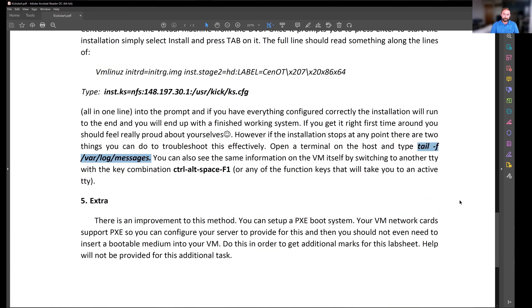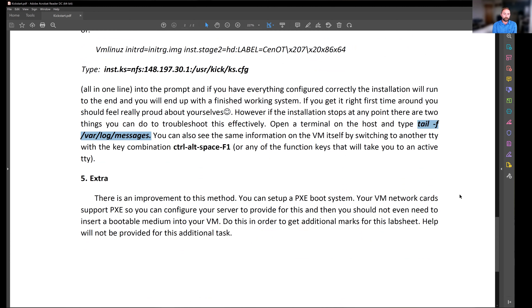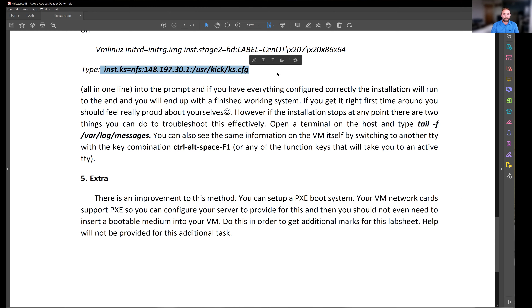If you get this working, there's an extra task for a very high mark: PXE boot. With PXE boot, you start your client up and it looks for a DHCP server and PXE boot files straight away. It starts the installation completely automatically without needing to boot from a DVD or type any commands — as soon as you press power on, everything happens completely automatically.